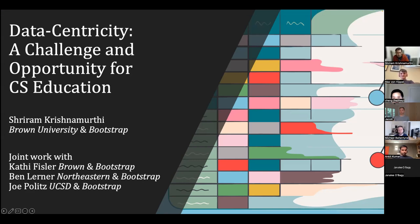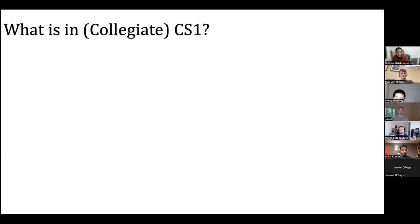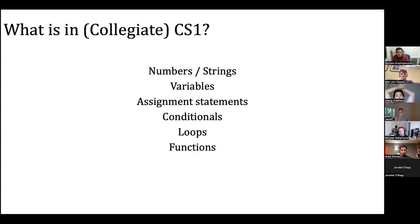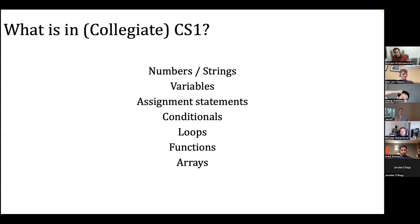Let's start with a quick analysis of what collegiate CS1 is. Some of you might feel a little seen in this slide. We all know what goes in the CS1 course: you start with numbers and strings, variables, assignments, conditionals, loops — you argue about for loops versus while loops — functions, arrays. The story of CS1 has been kind of unchanged since the 1970s.